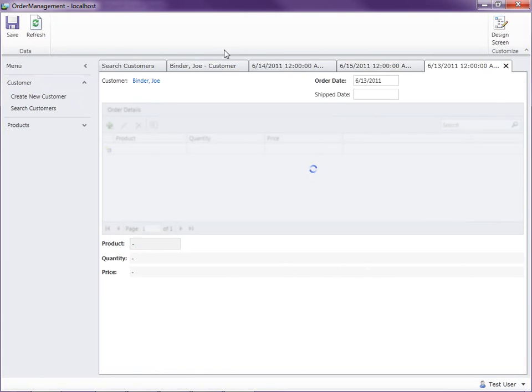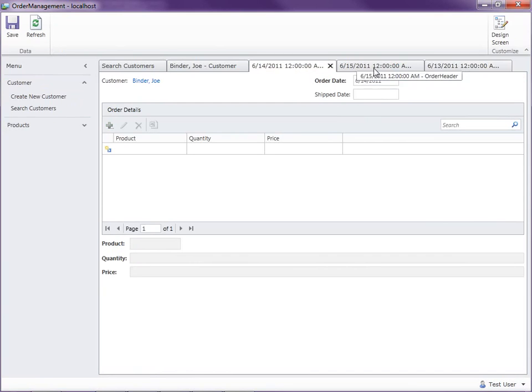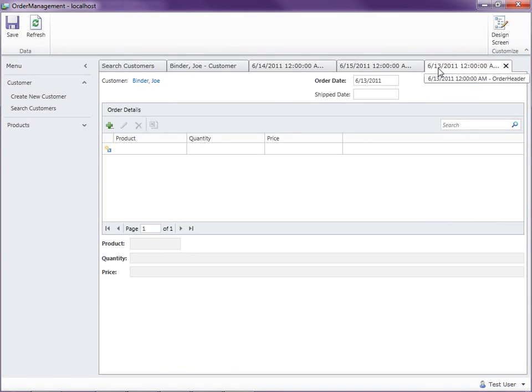There's our code and actually I had three. So I have three. 14th, 15th, and the 13th here. These three orders all need details. Okay so those three screens opened.